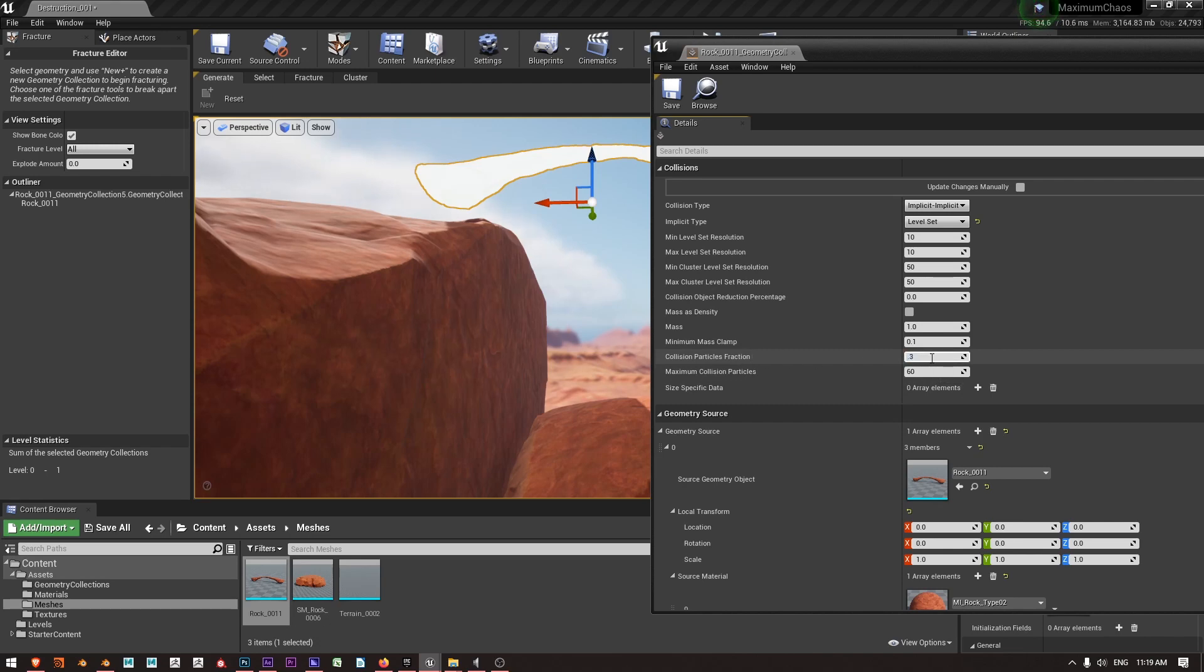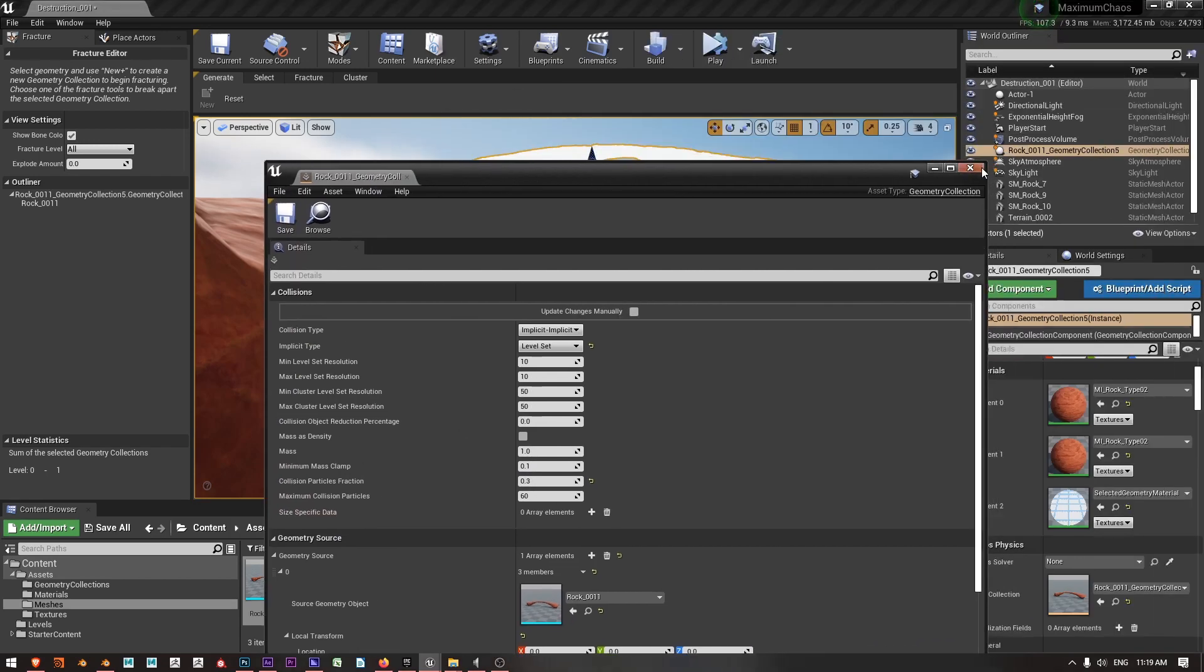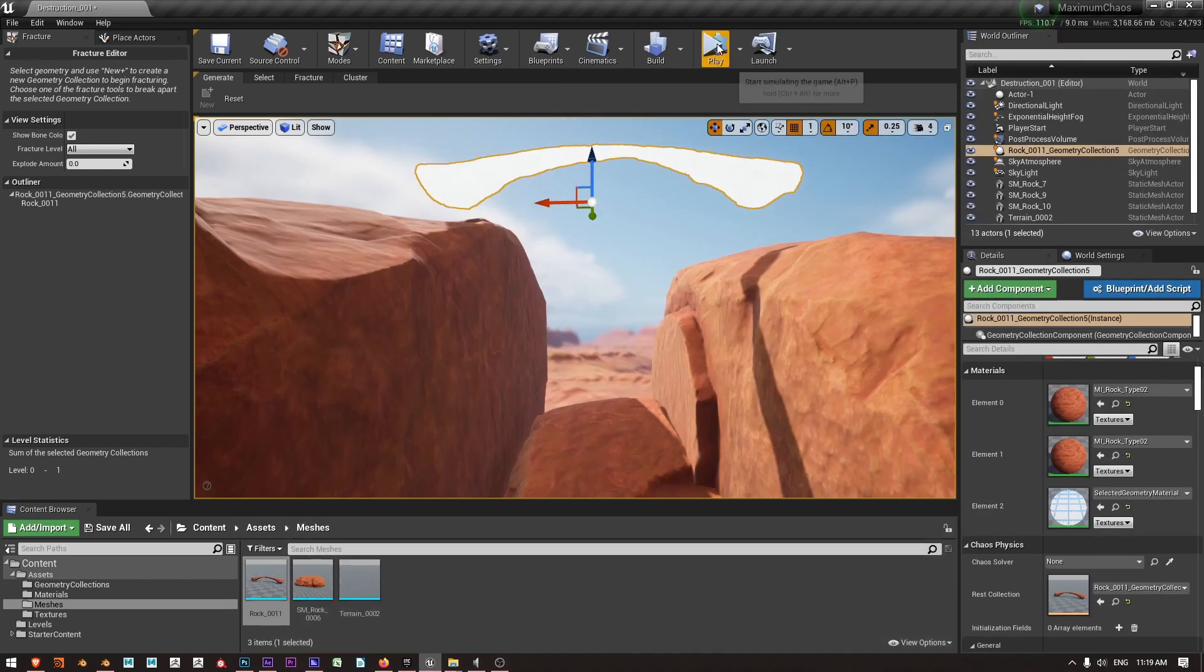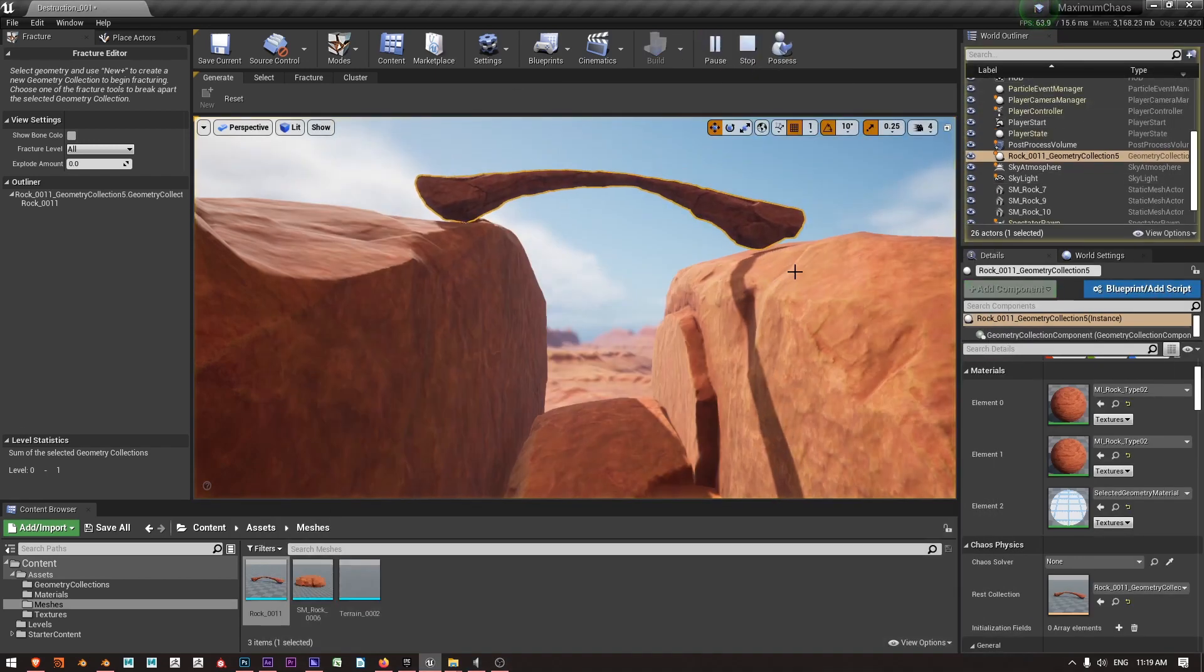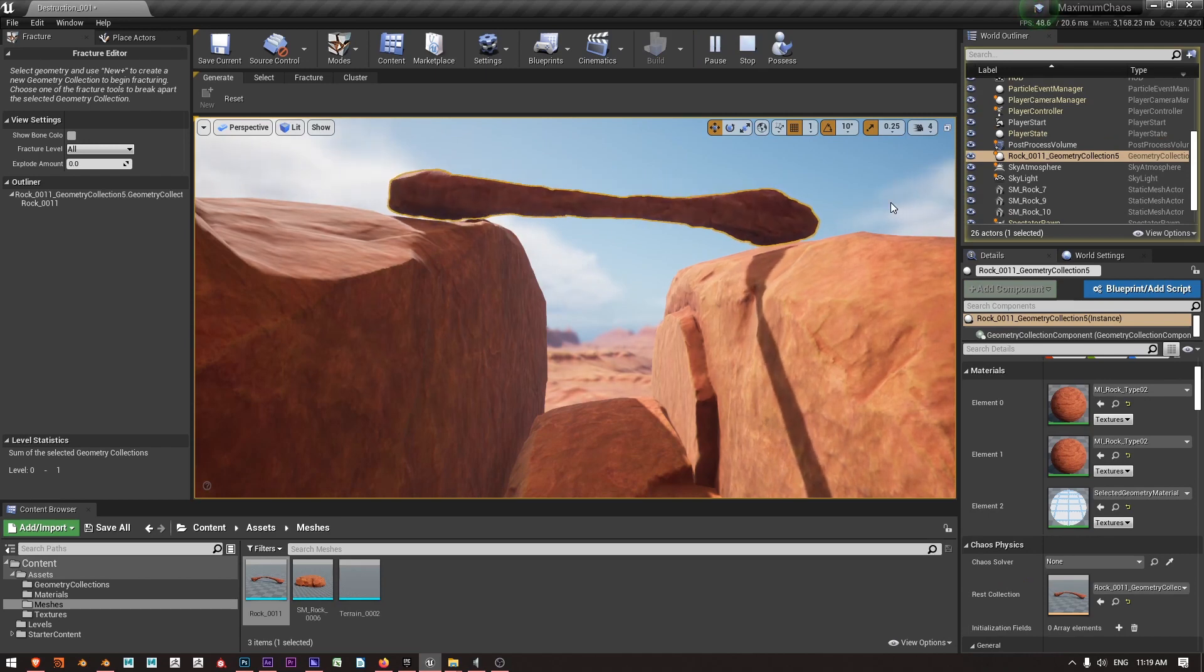Say save, close this and simulate again, and now we're getting a much better frame rate.